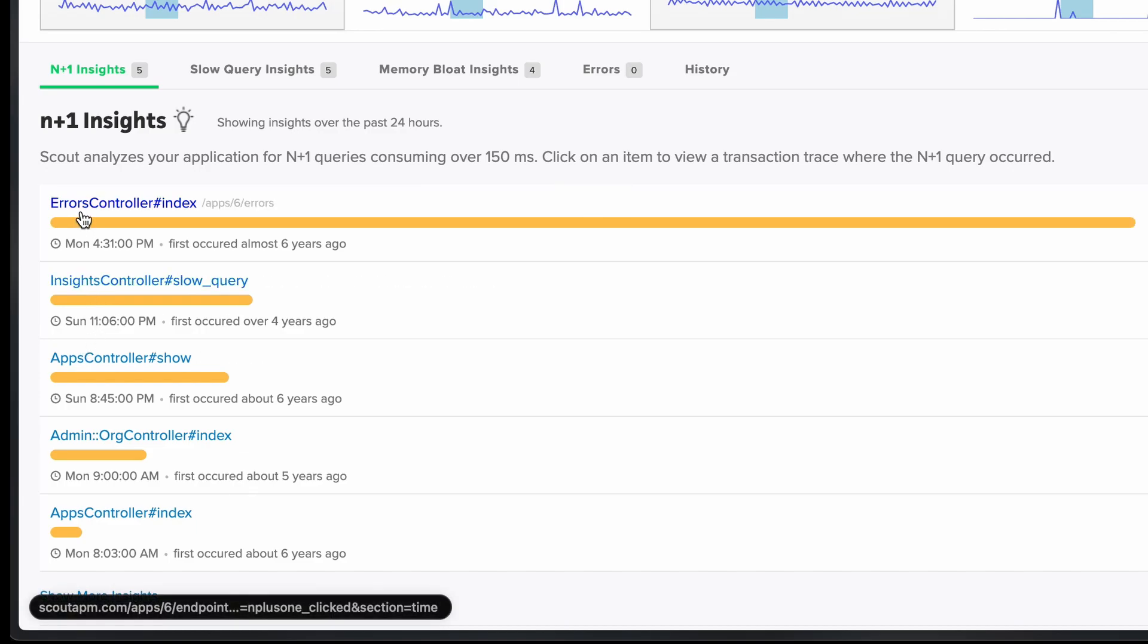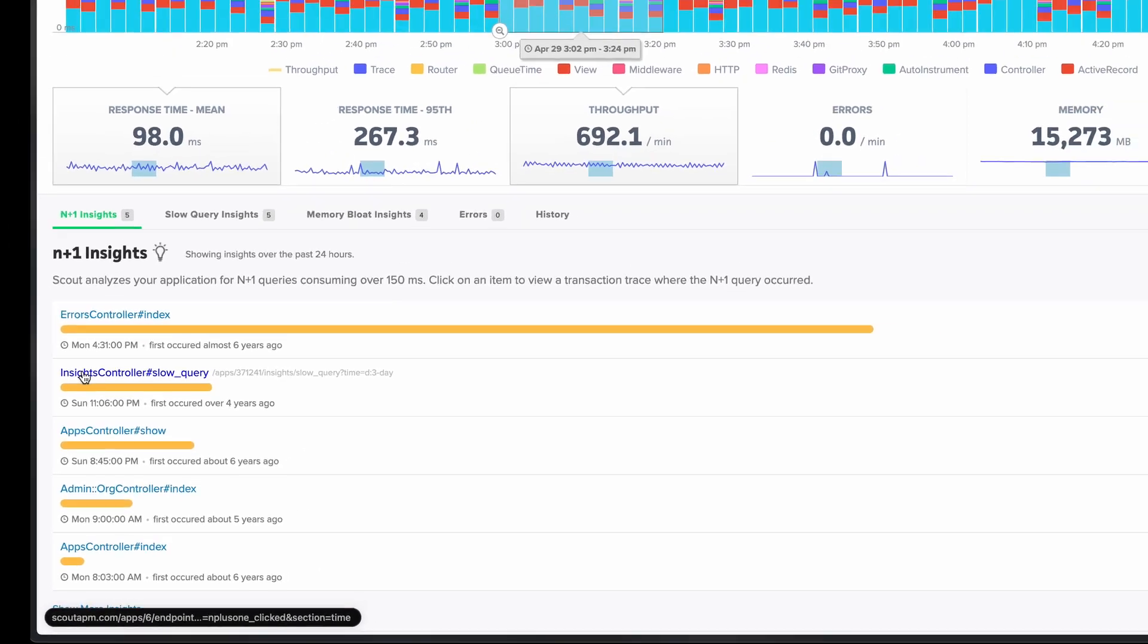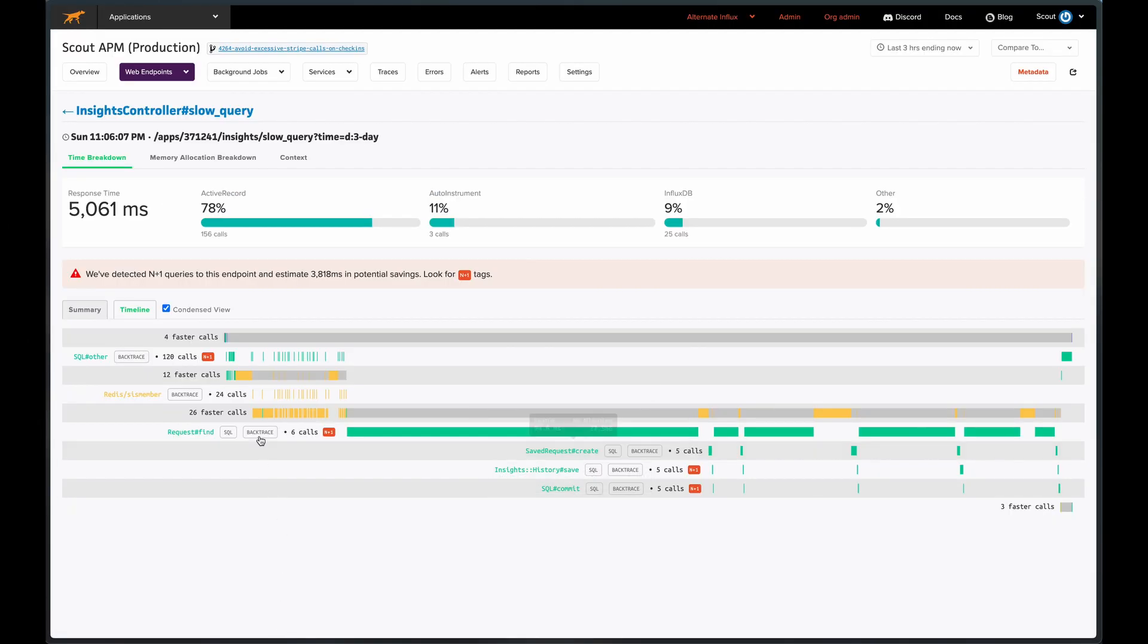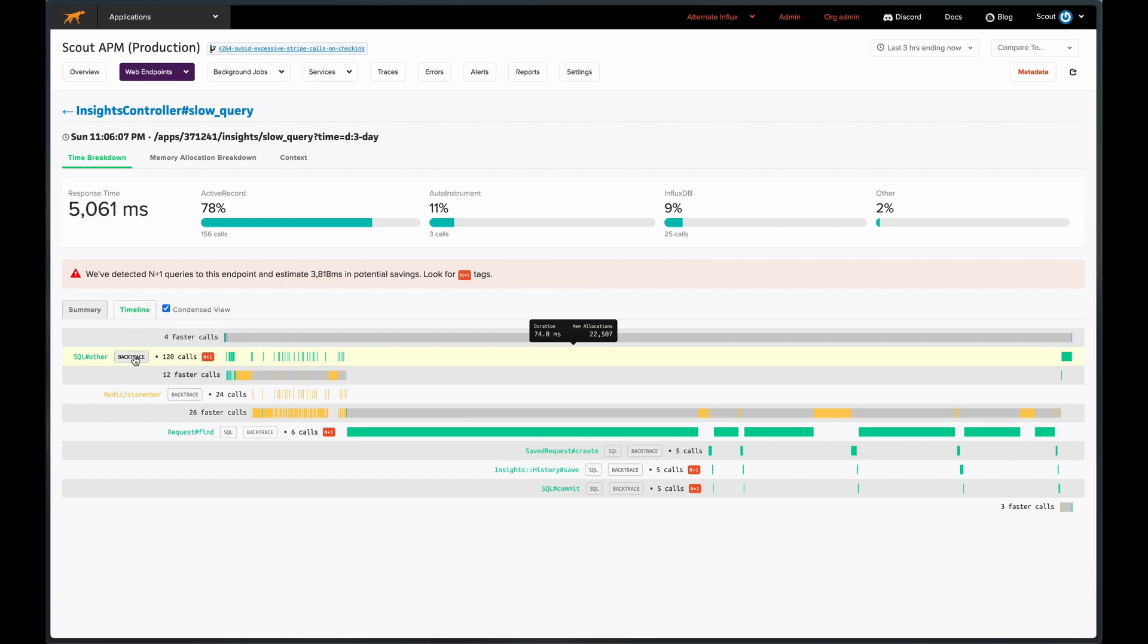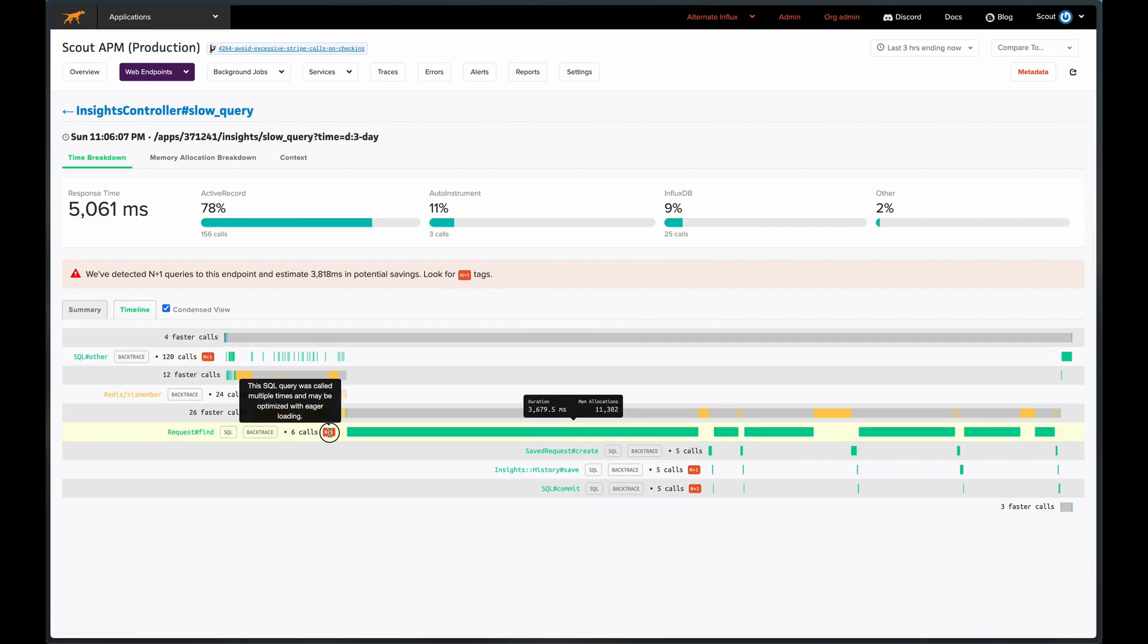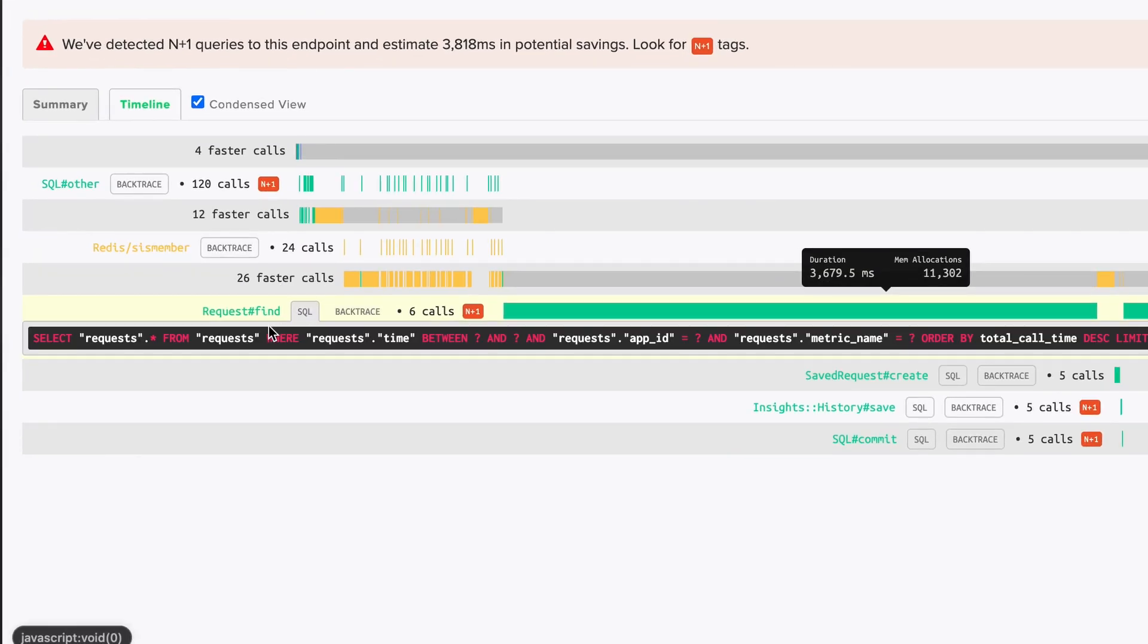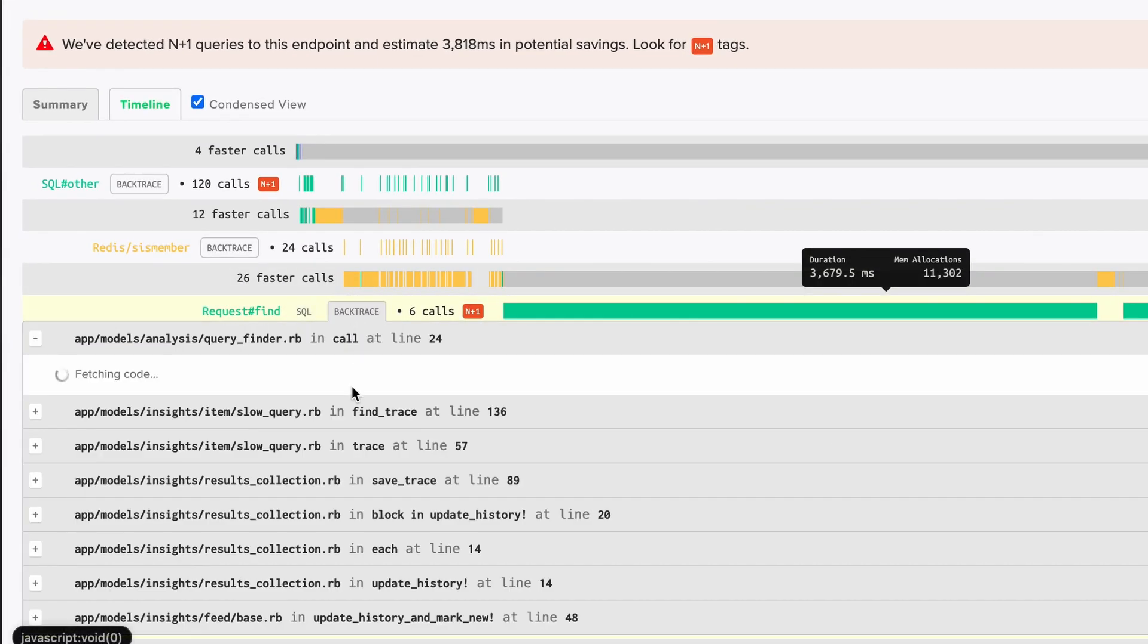Clicking into one of these will take us to a specific trace where an N plus 1 insight occurred. The red badge highlights the method in which we detected the issue. We can view the exact SQL statement that was executed and even see the backtrace with our GitHub integration.